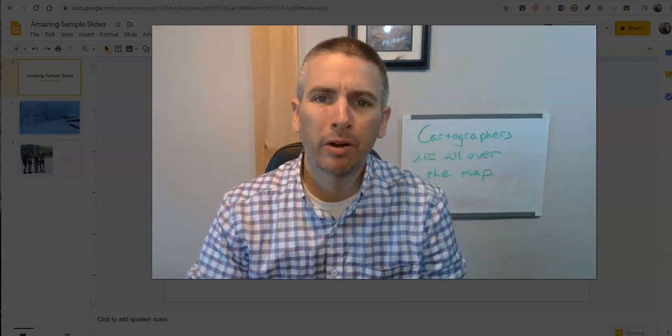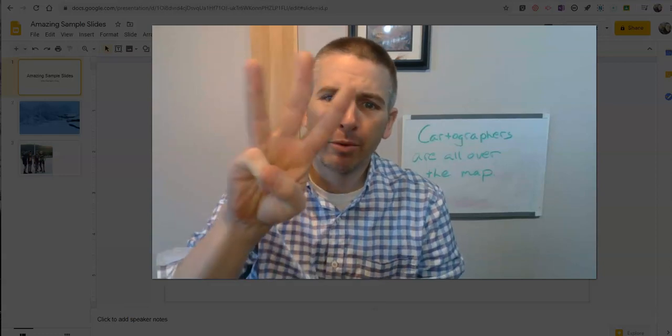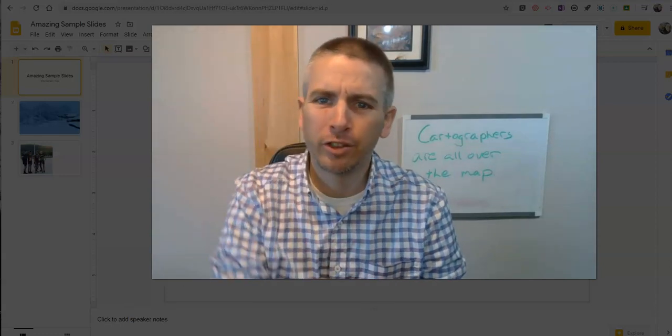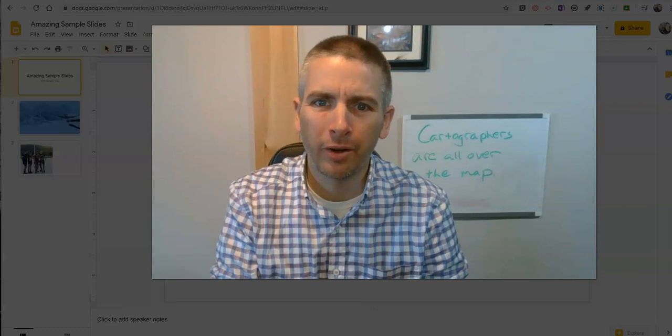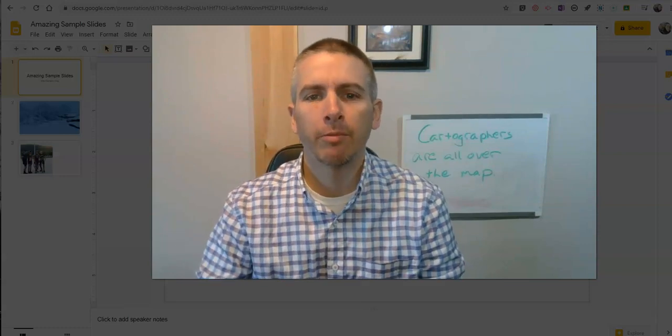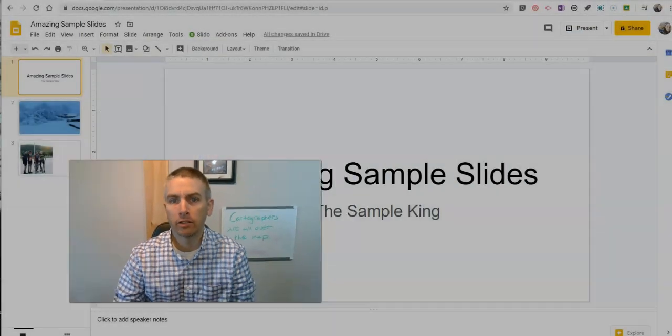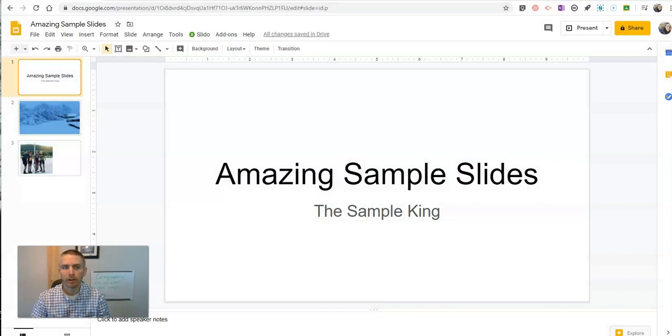Hi, I'm Richard Byrne. In this video, I'm going to show you three ways to use audio in Google Slides. I've been getting a lot of questions about this lately, so let's take a look.